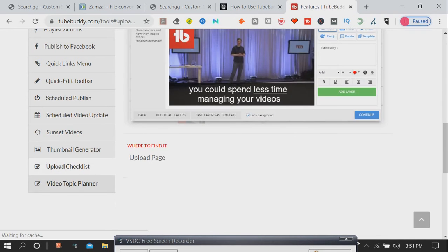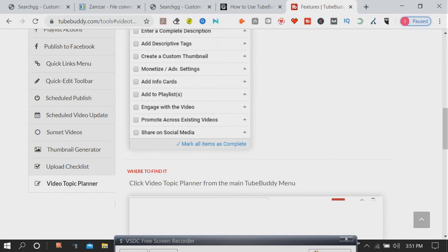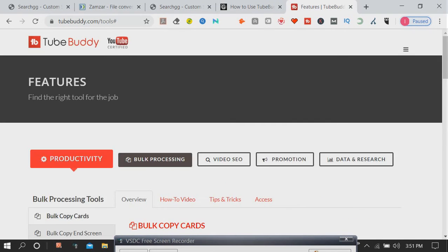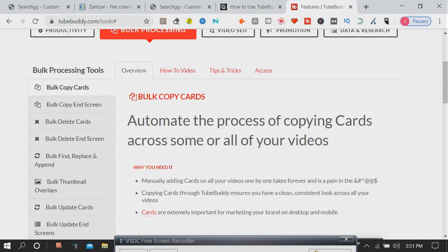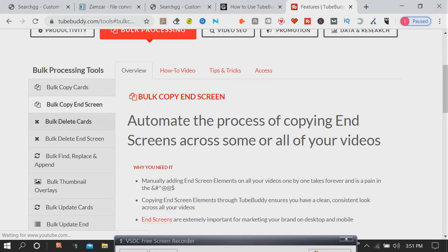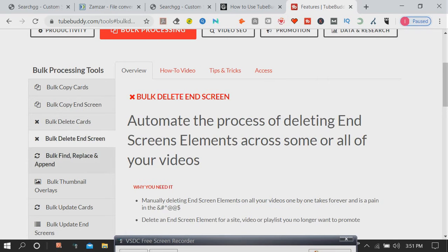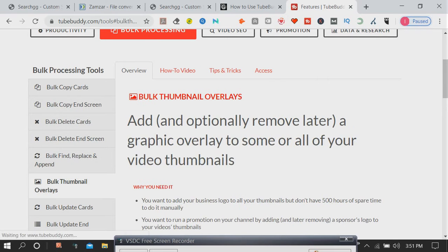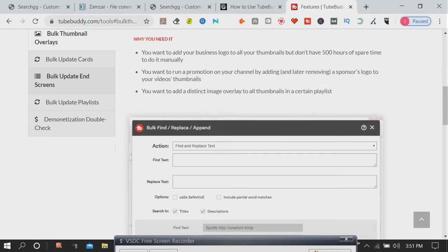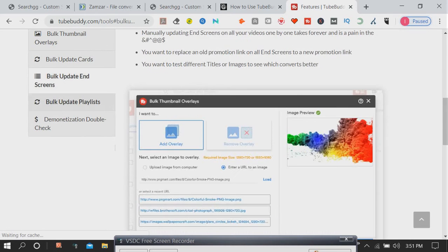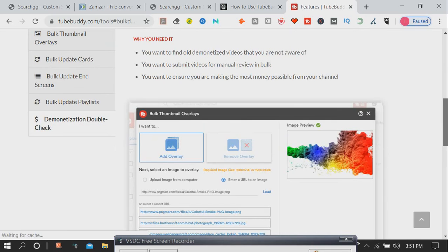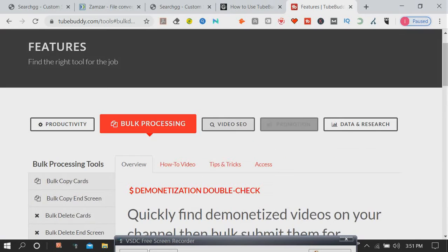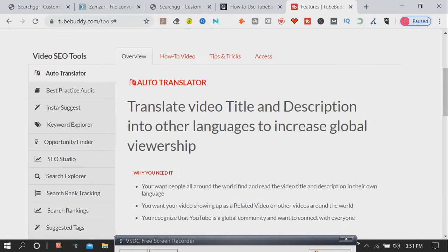There are lots of YouTube software available in the marketplace but I have found a tool for YouTube. The tool is TubeBuddy, the premiere YouTube channel management toolkit. This looks like this.